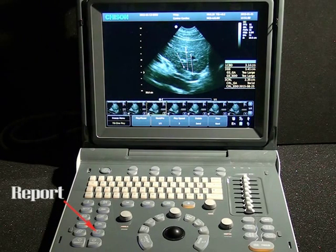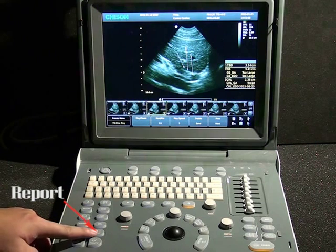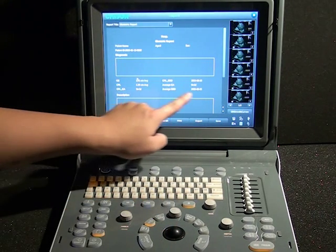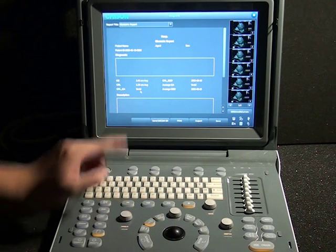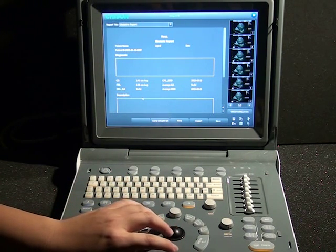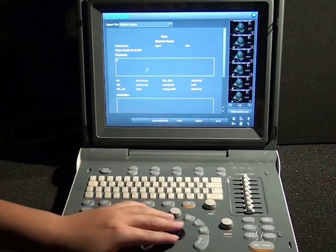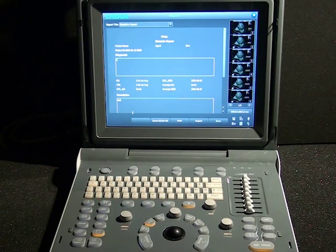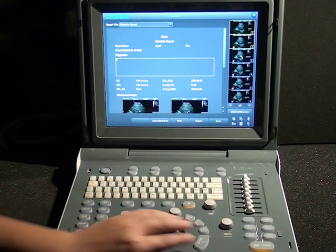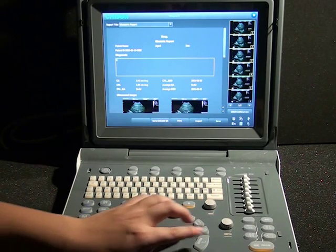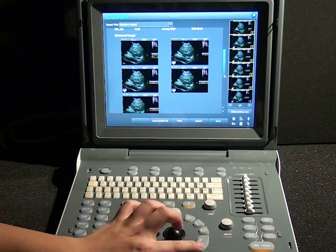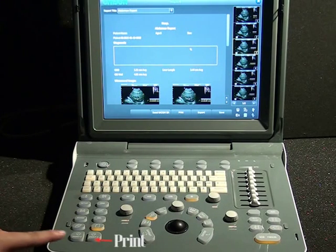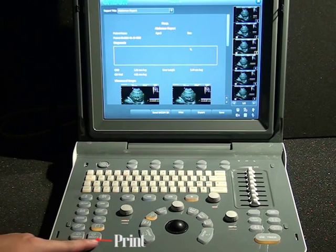Now let's generate a report. This document icon takes us to the report page. Here we show the full report and the measurements that were taken — we can see the measurement results here. We would simply type in the box for the diagnostic and description. This shows a graph or an OB report. You can also add images to the report by clicking on them and they will show up in the report. Press the print key to print the report in different formats — we support both video printer and PC printer.